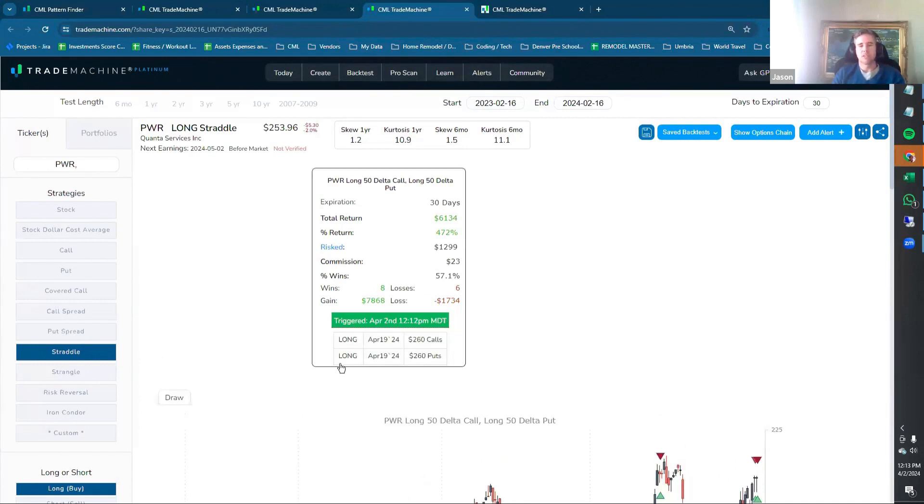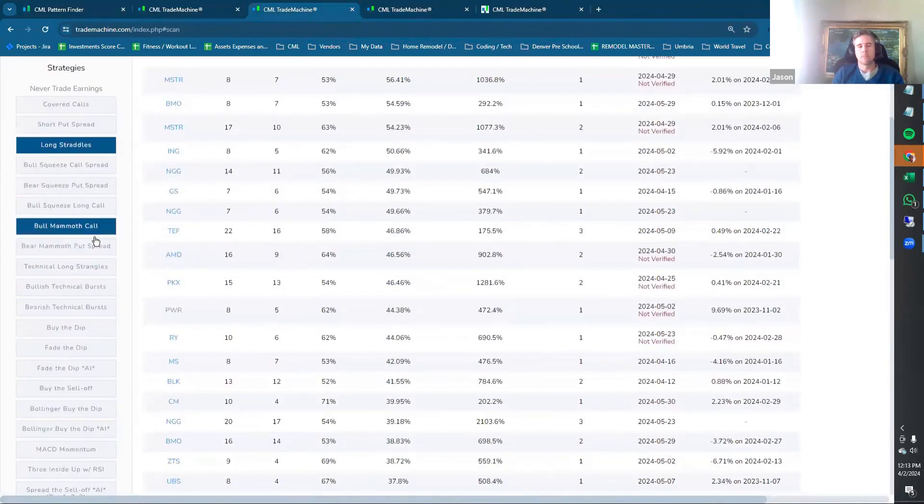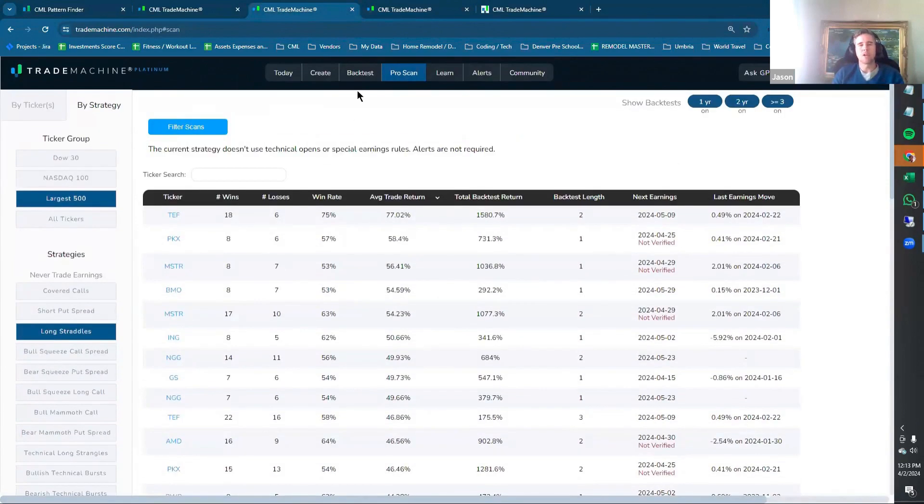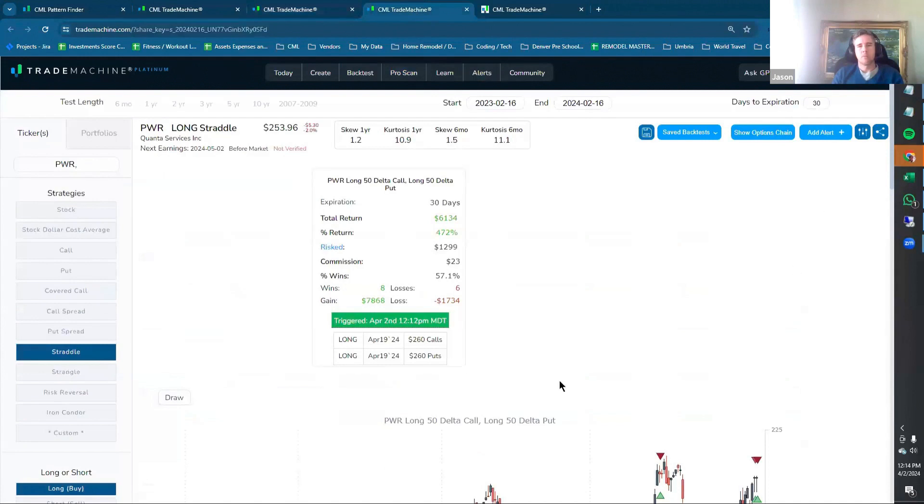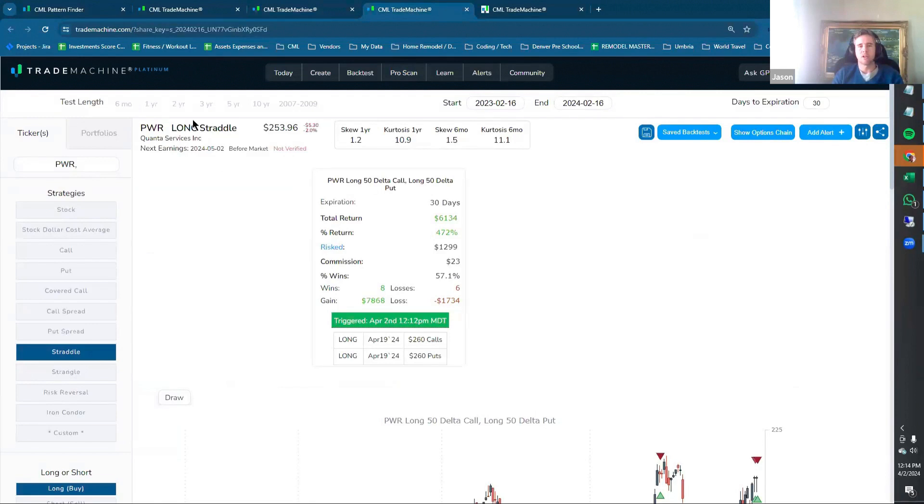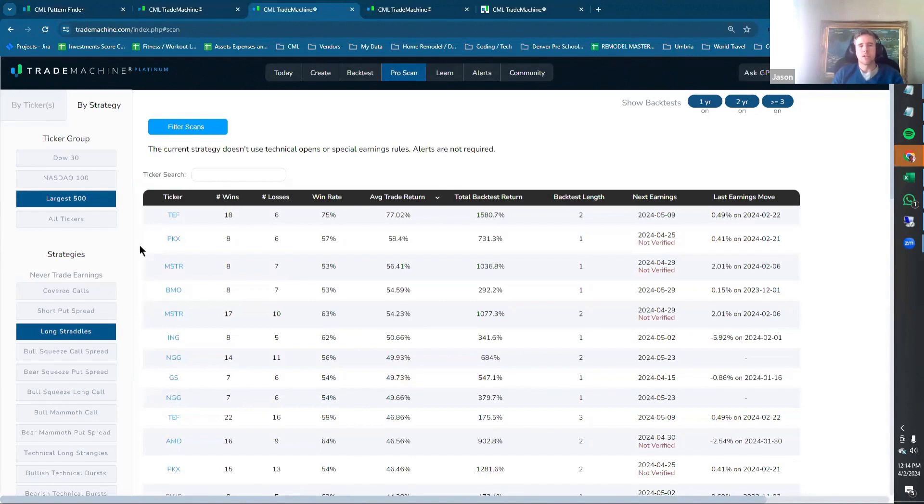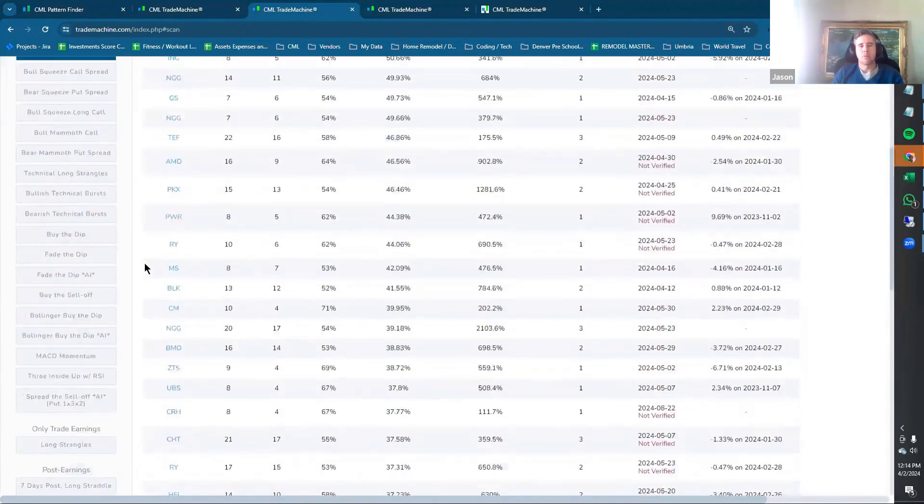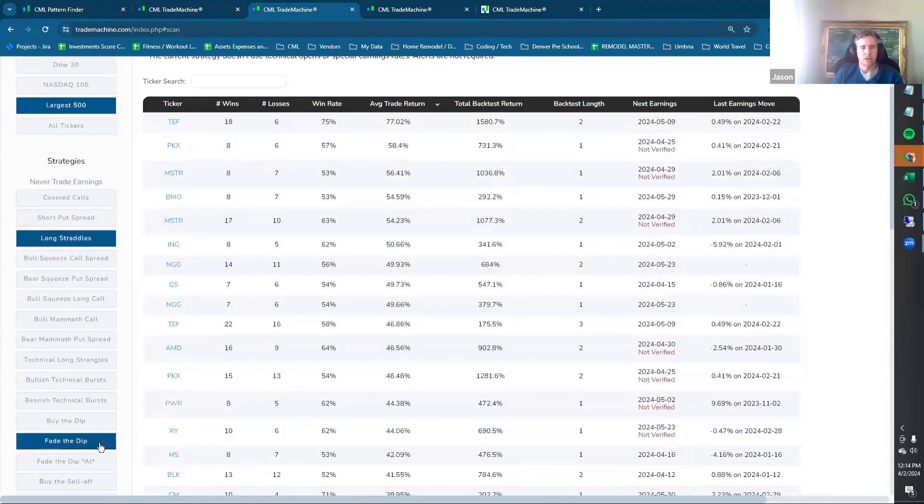So any of these strategies that you have, you just need a reminder if you don't need a deep dive into something like a Mammoth or Fade the Dip, but you just, it's like, okay, well, what deltas are you using or what days to expiration? If you just click any one of those, it's going to pull up all of the details. You can say, okay, oh, it's 30 days to expiration. Oh, this is a 50 delta straddle, not a strangle. So it'll load all of those settings directly. There's no add alert feature because all the alert would do is say, okay, you can immediately enter, so the alert wouldn't be providing any additional helpful information.